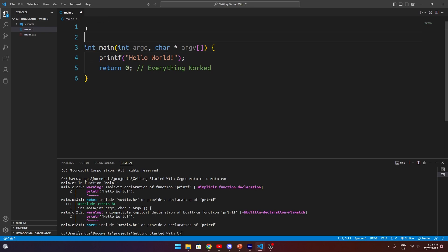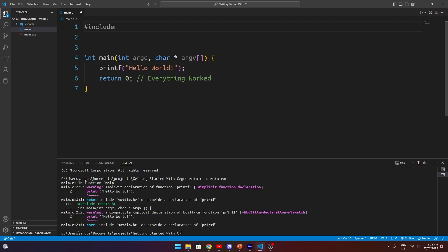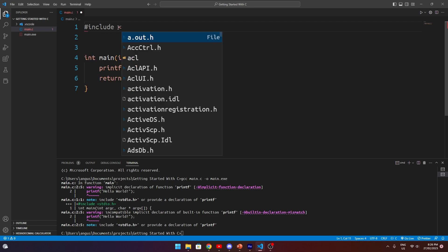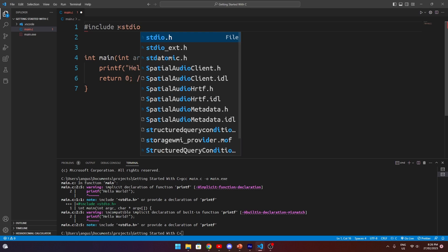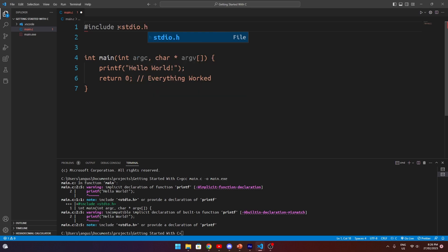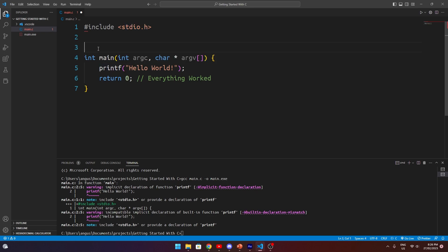But for now, just know that we need to come up to the top of our file and use the hash include directive to tell the compiler that we want to include code from a different file. Then we want to use the angle brackets and type in stdio.h and then close angle brackets. What this does is it says to the compiler that we want to include some code from somewhere else. Then, because we're using angle brackets, it tells the compiler that we want to use code contained within the C standard library. Again, we will talk about this in greater detail at a later date. Specifically, we want to include the standard input-output library, which allows us to do things like printing and getting character input from the terminal.